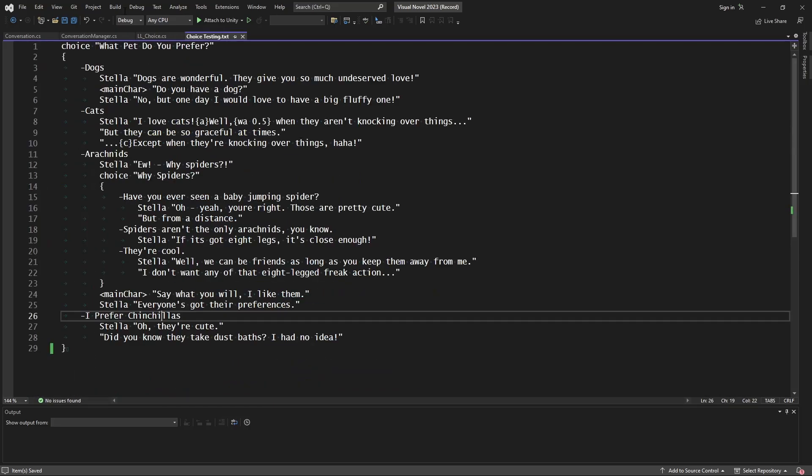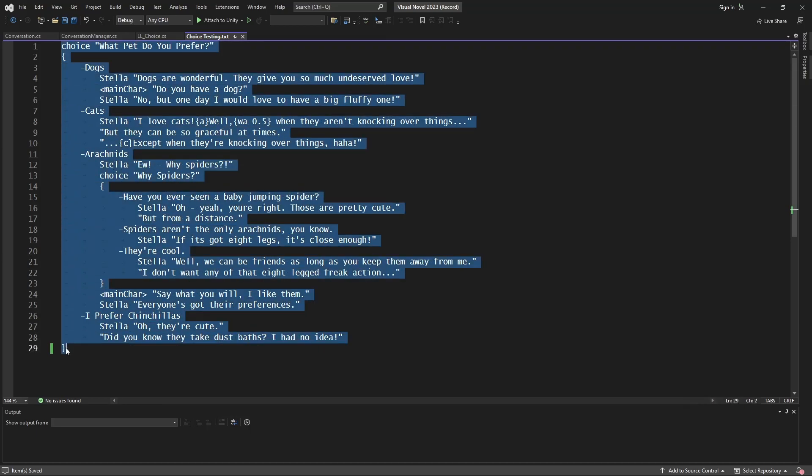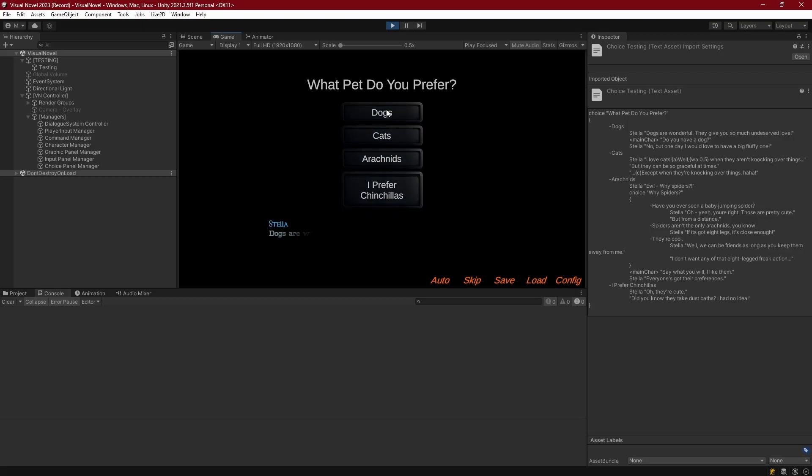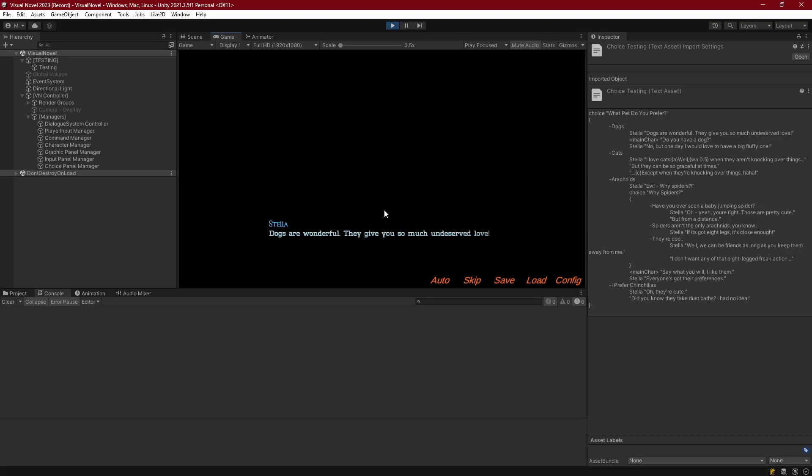When we do it this way, and we run a choice that completely ends with nothing else after it, then we get our choice coming up and we have the choice dialogue. And it all works.